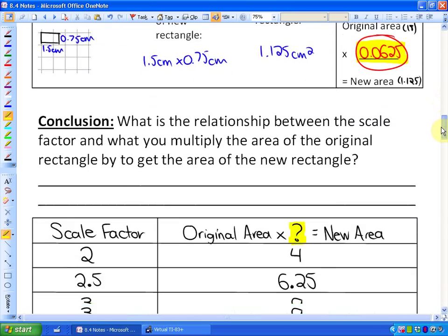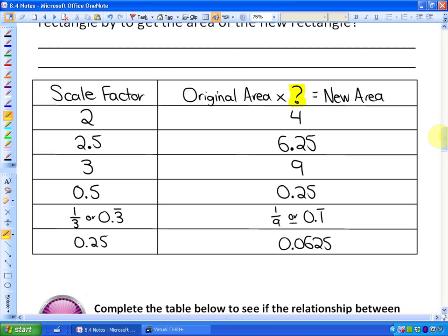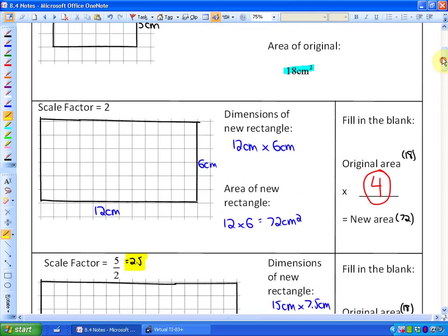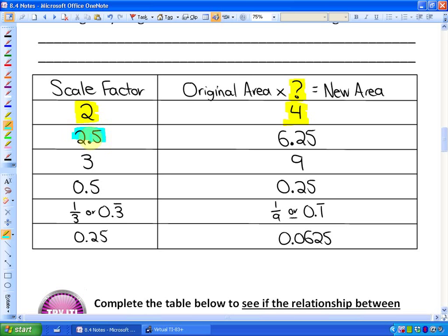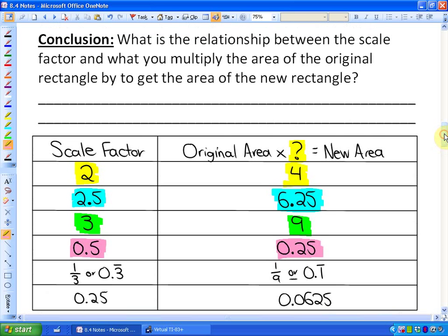Here is the relationship summarized in the table: a scale factor of 2 means the area is 4 times greater; a scale factor of 2.5 means the area is 6.25 times as great; a scale factor of 3 means the new area is 9 times as great; a scale factor of 0.5 means the new area is 0.25 times as great. The relationship is: you take the scale factor and square it to get how many times greater the area is.